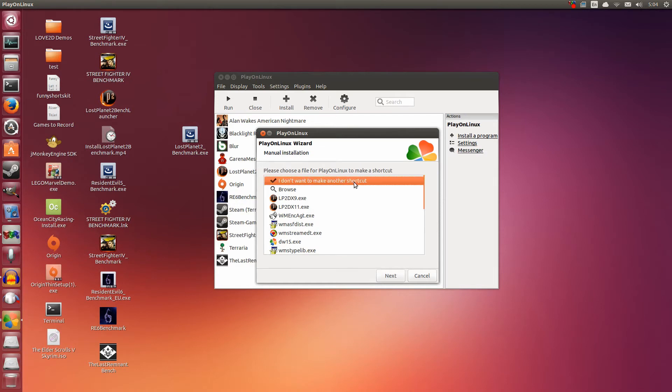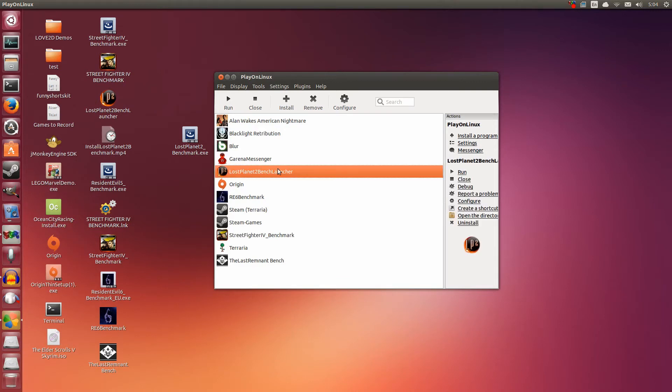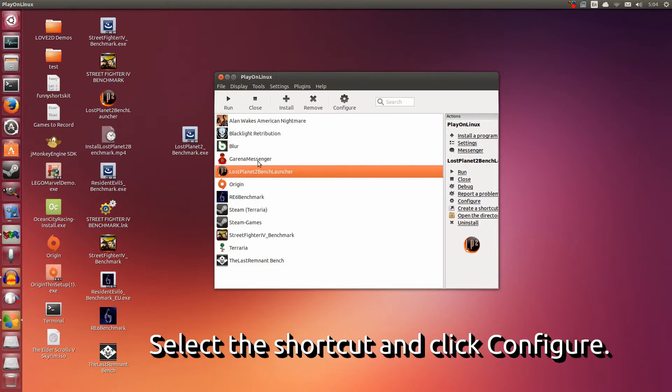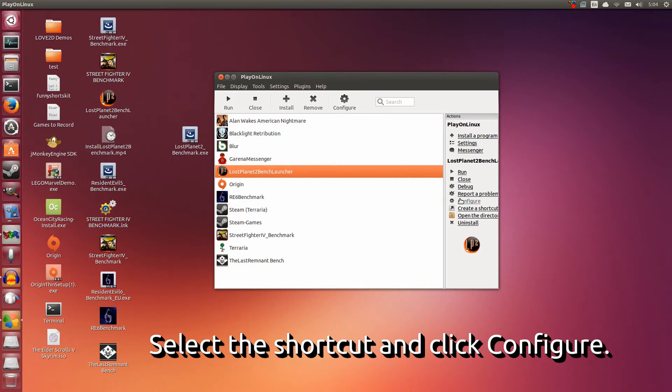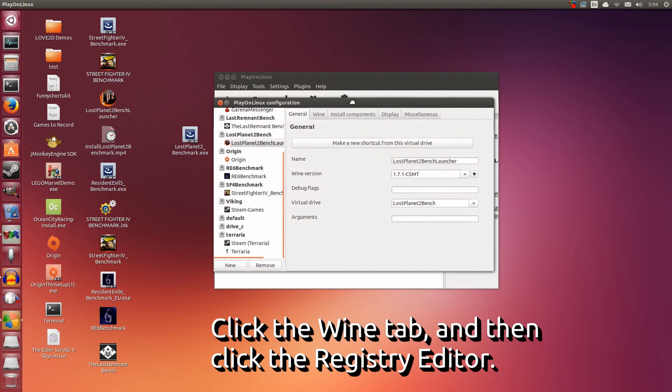We're done with making that shortcut. Click I don't want to make another shortcut. Click Next. You're done. Now that we're done there, we still have one more thing we have to do before we can run it. This is the part that can get a bit tricky if you're not used to using Wine yet. Select Lost Planet 2 Bench Launcher. Now click the Configure button here. Click that.